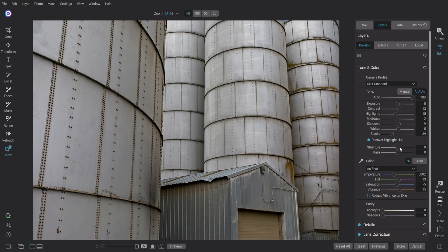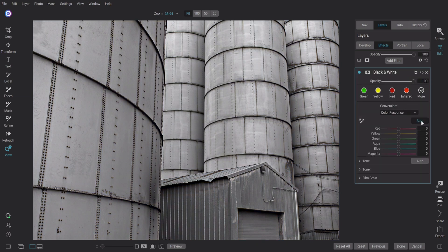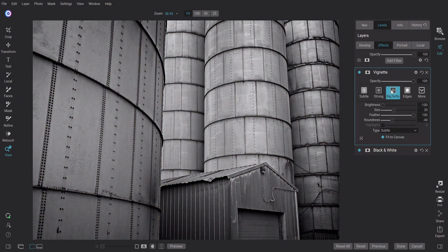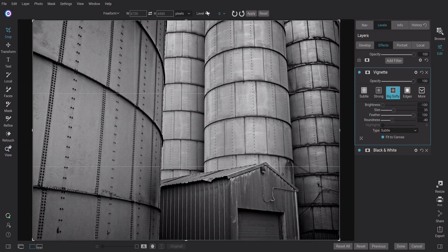I'm going to make some adjustments here inside of edit — the typical kind of adjustments I would make to optimize my photo. I'll use AI Auto first, then make a couple of minor adjustments. Let's add a little structure to it, and while we're at it, let's add some effects. I'm going to click on effects and make this black and white. I'll add a layer and let's add a vignette — that's looking pretty good. I should probably crop this real quick while I'm here.